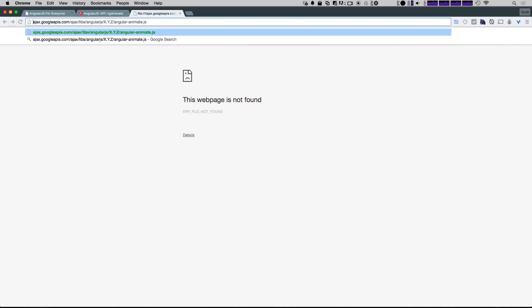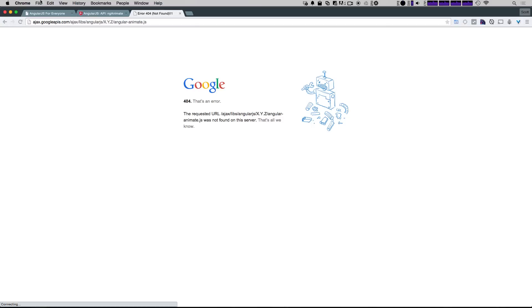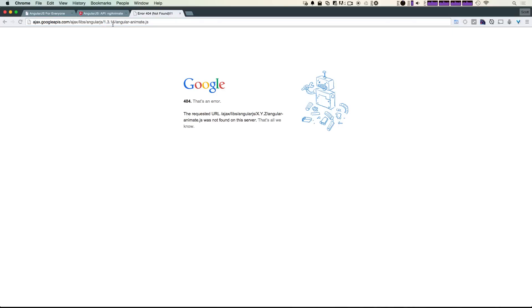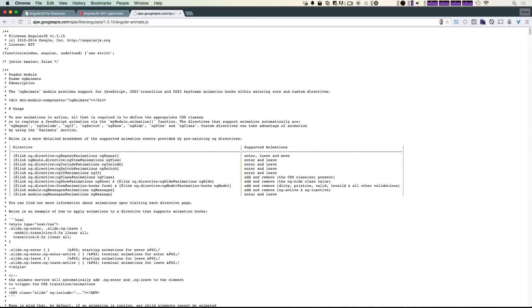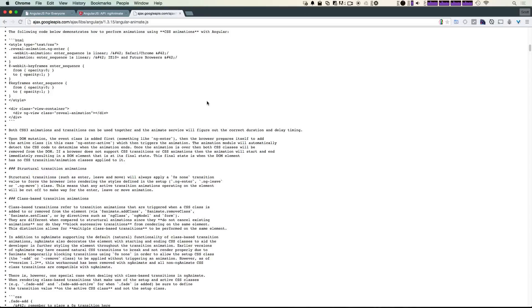Here's something important to notice: we have this XYZ. If we were to search for this file, it's going to tell us that it can't find it because it's not on the server, just because we have this XYZ. If we replace this with the version number—for instance we're using 1.3.15—we can go ahead and enter. As you can see it's going to find this no problem.